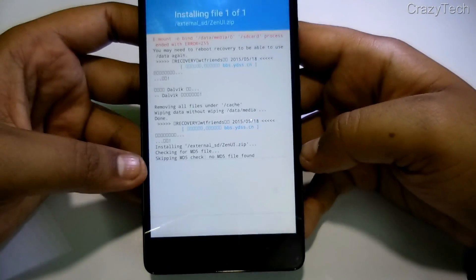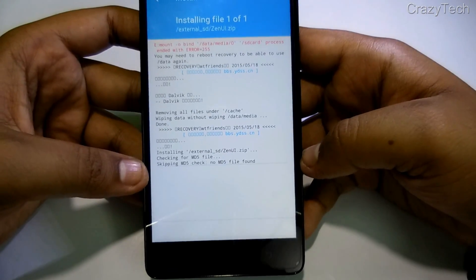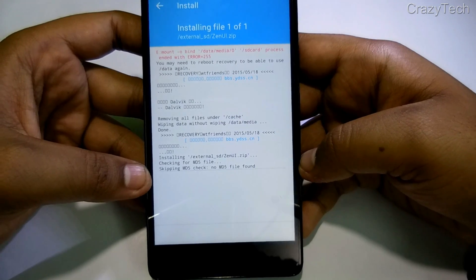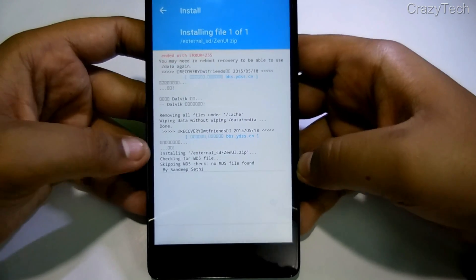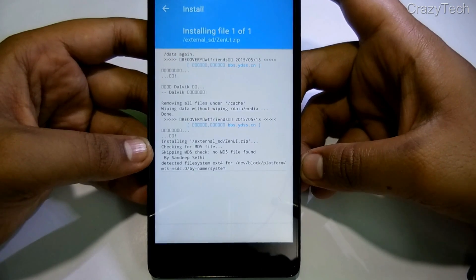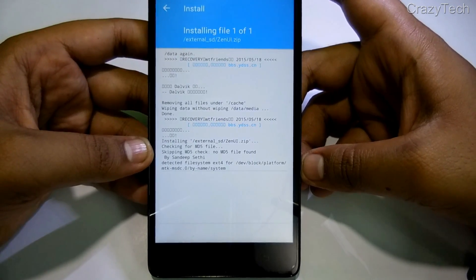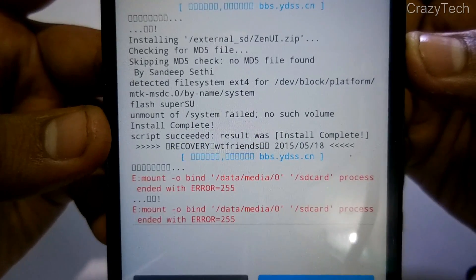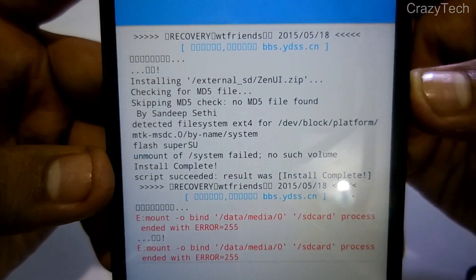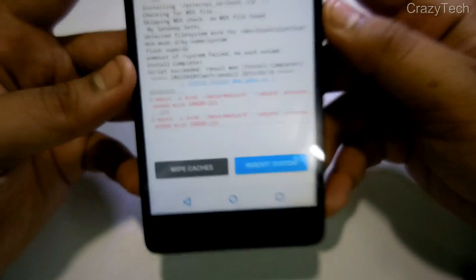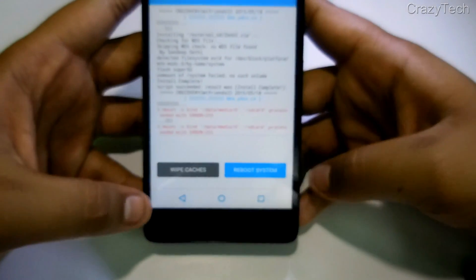It has started flashing the ROM — it may take a couple of minutes, so I'm going to skip ahead to save your time. Finally, the flashing is successful. Don't worry about the errors — it is successful.